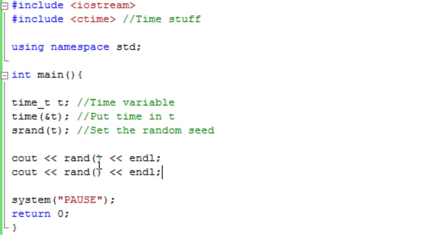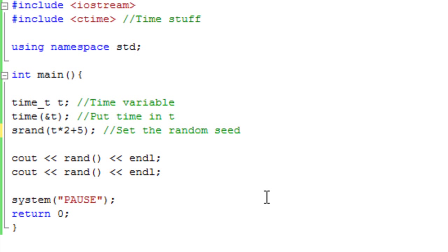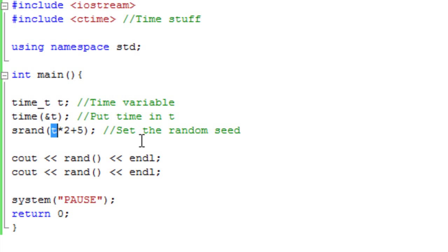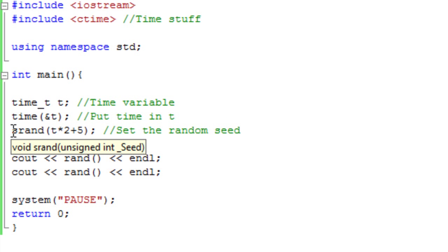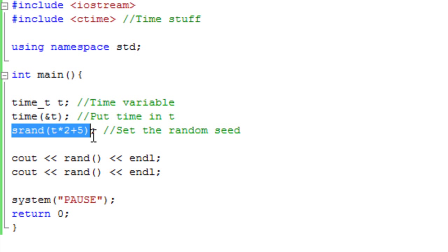But what you can also do is you can do operations on it. So if we go srand t, we could say srand t times 2 plus 5. So that's now going to do operations. So the random seed is now the time times 2 plus 5. So actually, it would be times 2 and then plus 5, but you know what I mean. So basically, you can change the way this srand thing works with mathematical calculations and other type of calculations to change the seed of the random.